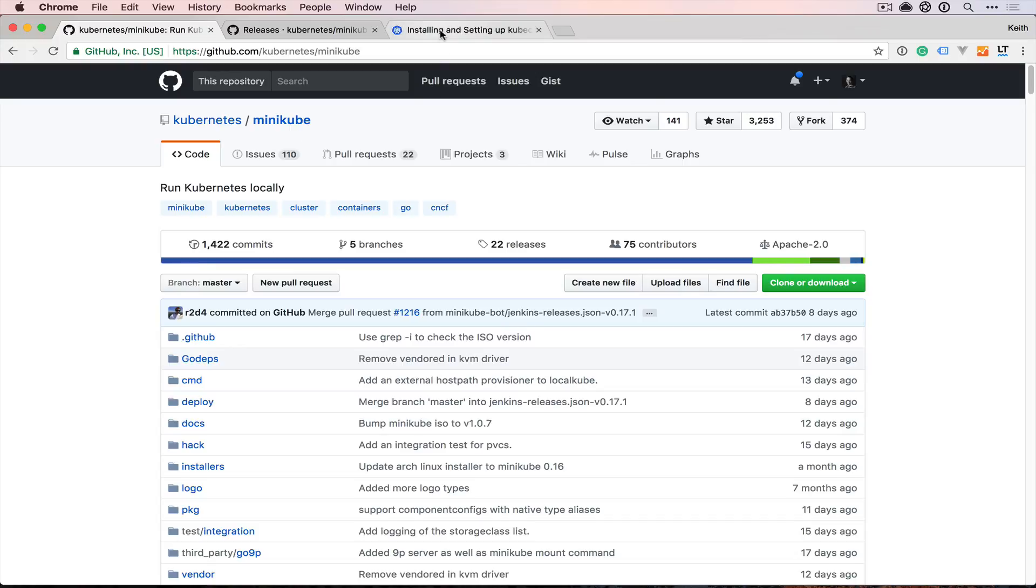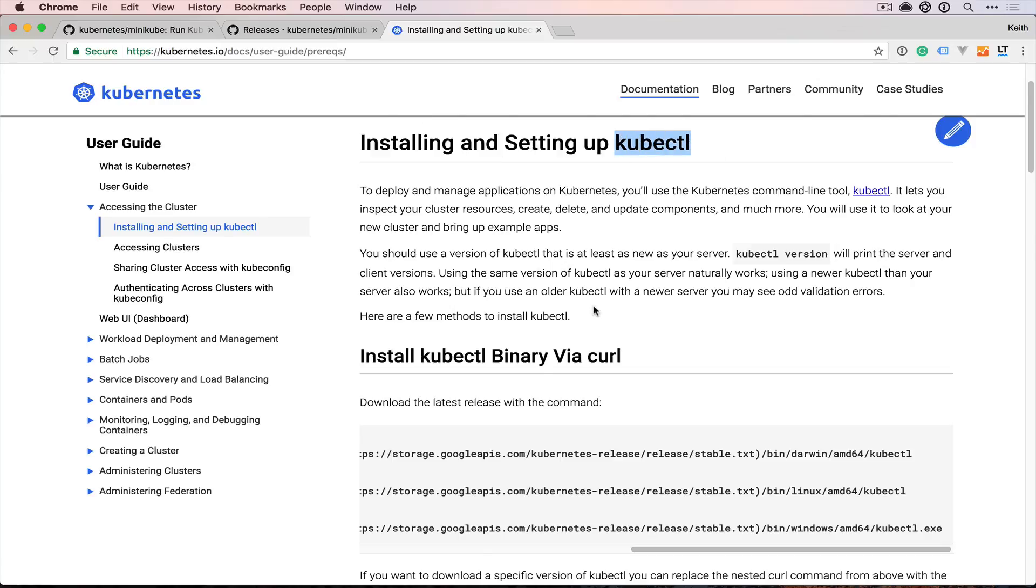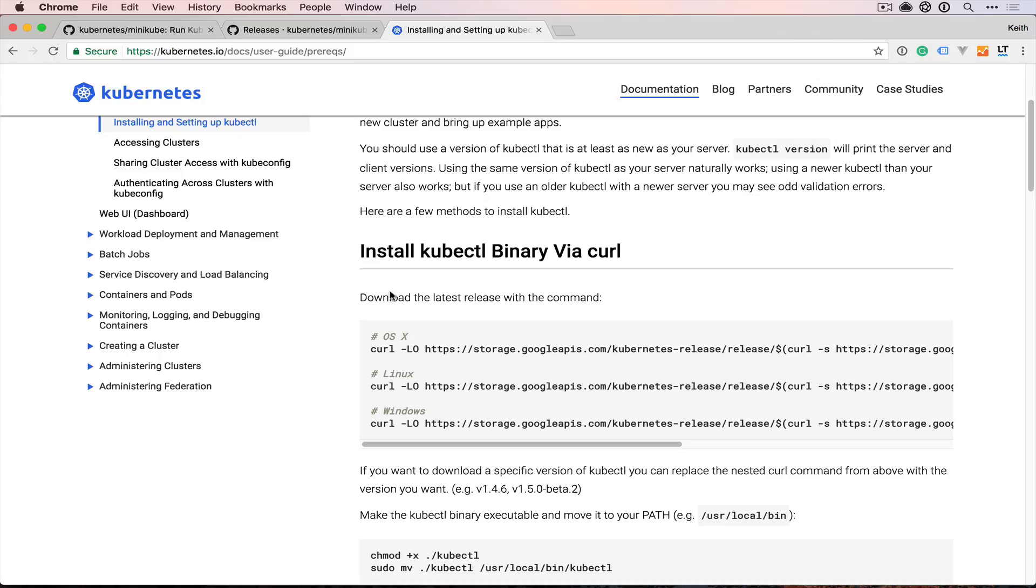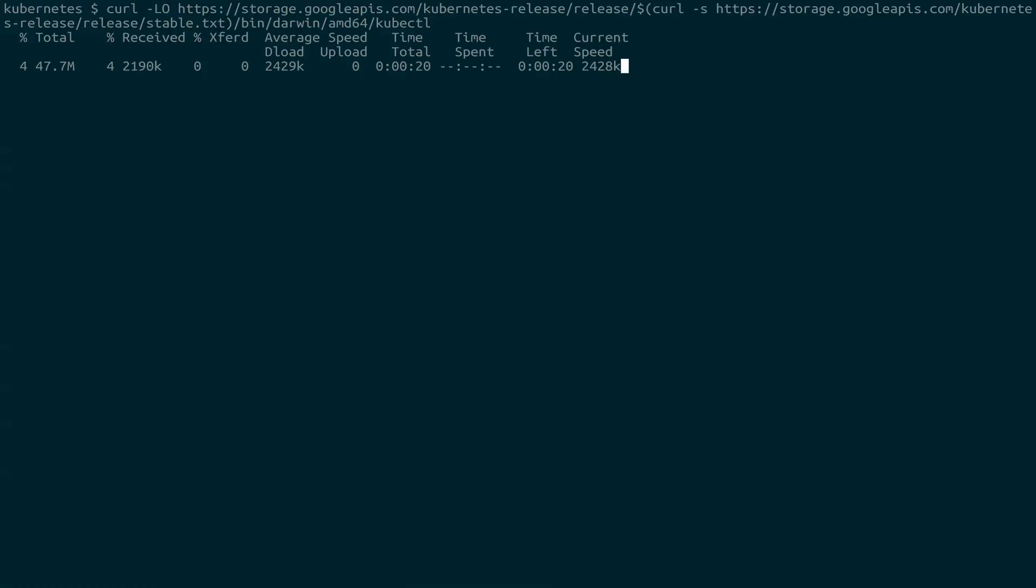Before we can get started with that, we need to install the kubectl command, which is the Kubernetes command line client. So you're going to come down here and install just a binary and copy the curl command for your particular operating system, and then paste this.